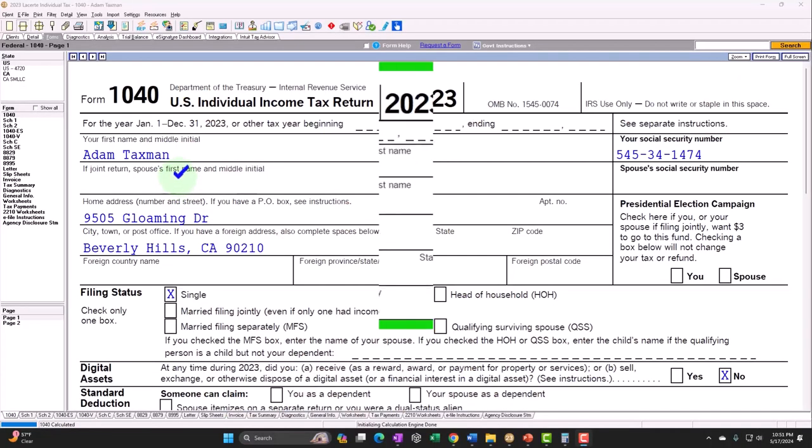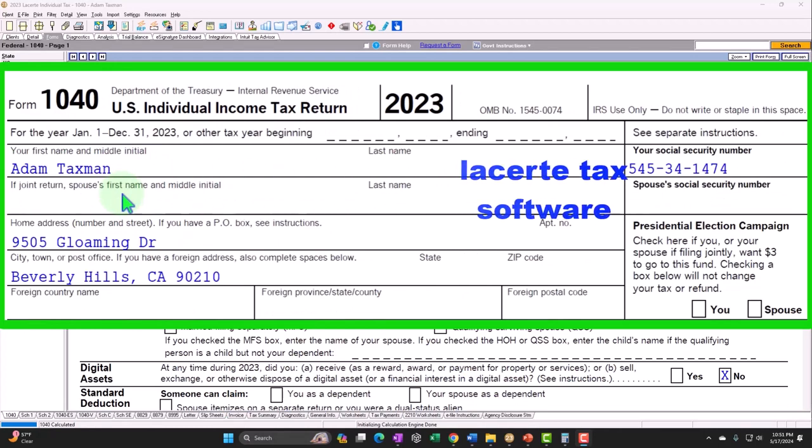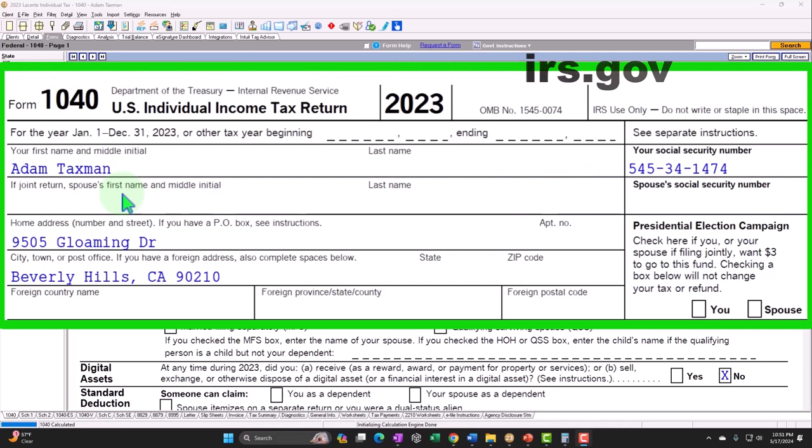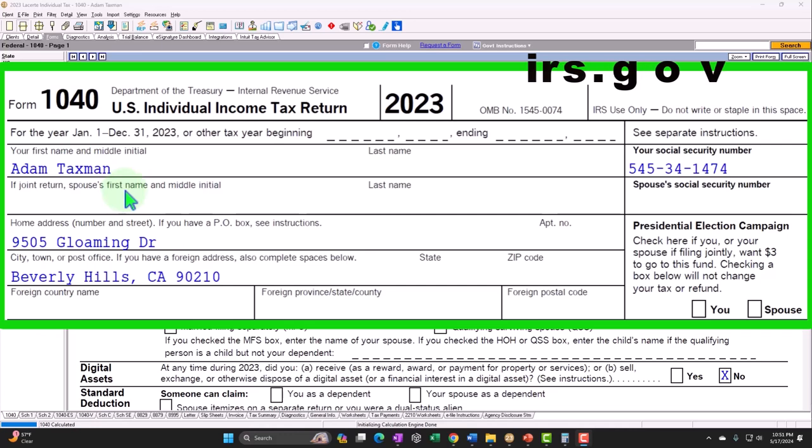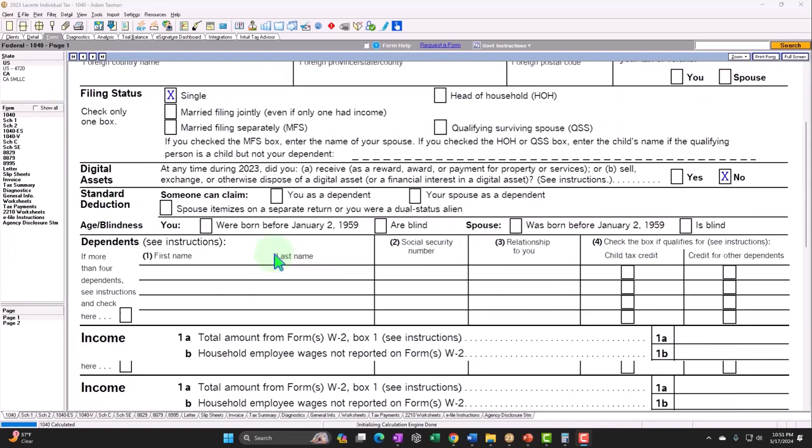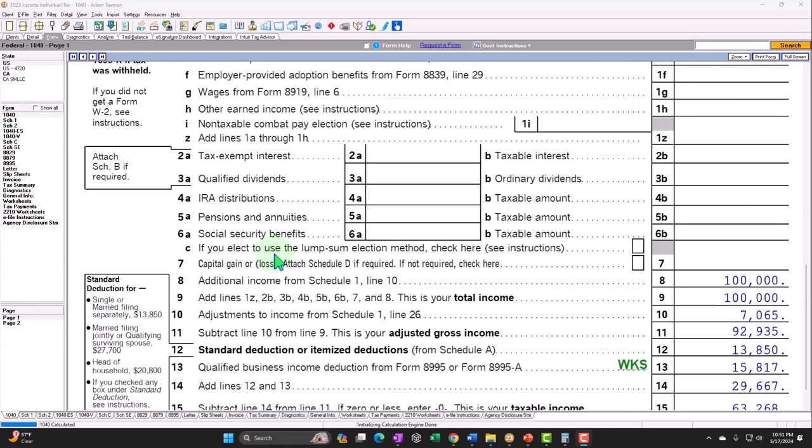Here we are in our Form 1040 example problem using LACERT Tax Software. You don't need Tax Software to follow along, but if you have access to software, great tool to run scenarios with. You can also get access to the IRS forms, instructions, schedules at the IRS website, irs.gov. Standard starting point. Adam, tax man, just trying to avoid that dang tax man. Living in Beverly Hills, 90210. No dependents to start off with.